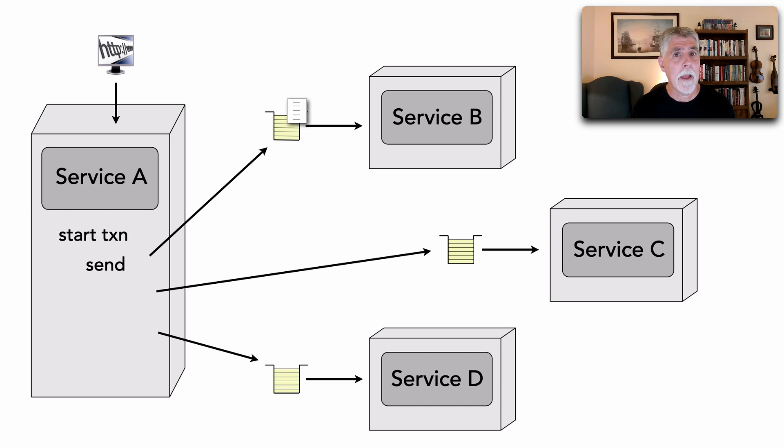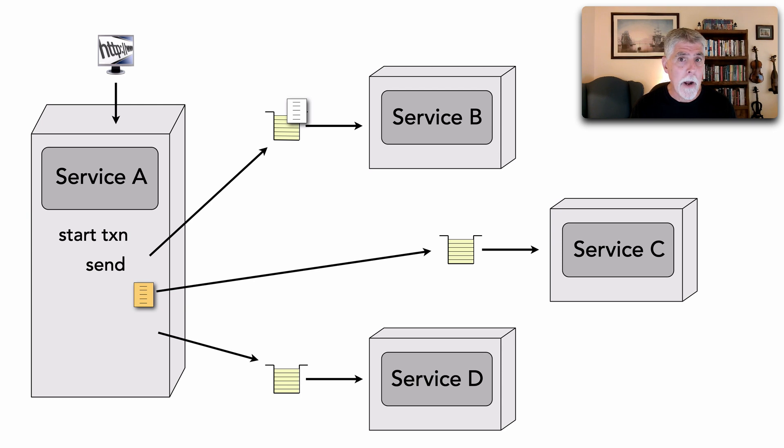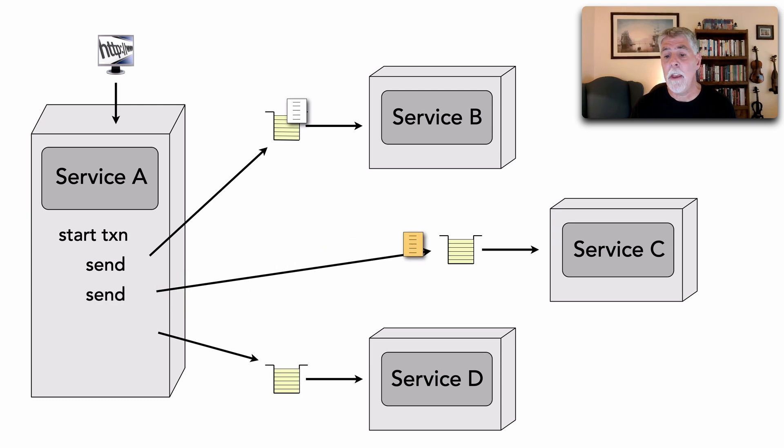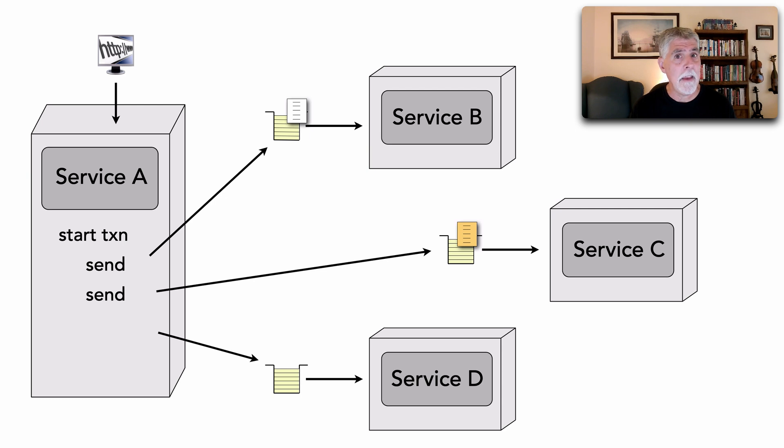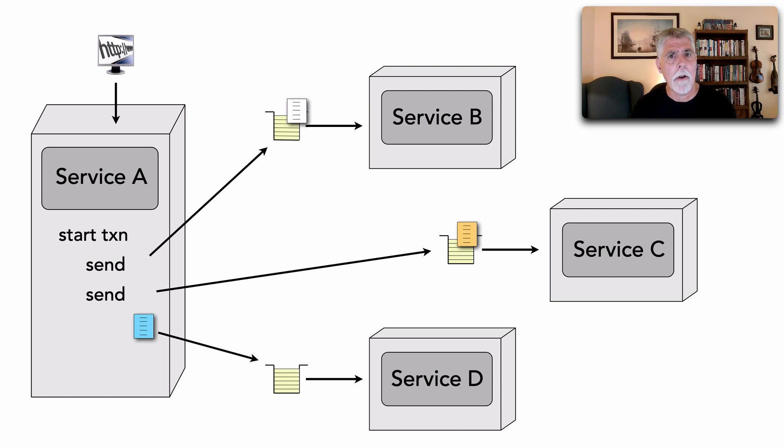Service B, because it's within a transaction, does not pick up that message yet. I continue my processing. I now send service C's message, but notice it doesn't get to service C yet because it's within the scope of a transaction. This is an all or nothing release.